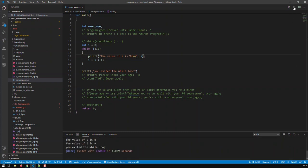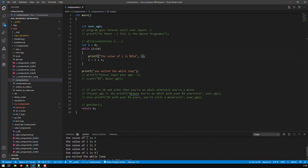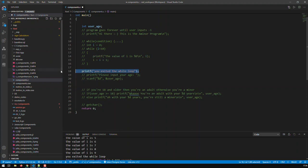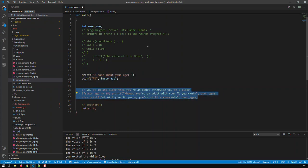Now you see the effect of the while loop: i is 0, then i gets incremented by 1, then i is 1, and so on until 9. Then the condition kicks in and we've exited the loop. This is basically how the while loop works. Now let me comment out the while loop example and go back to our application.